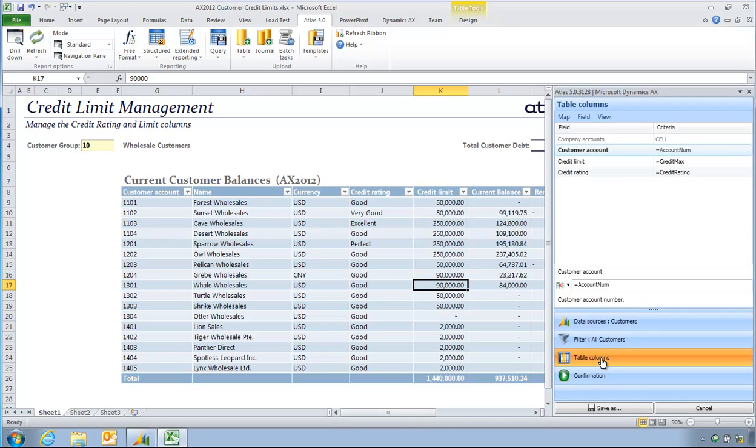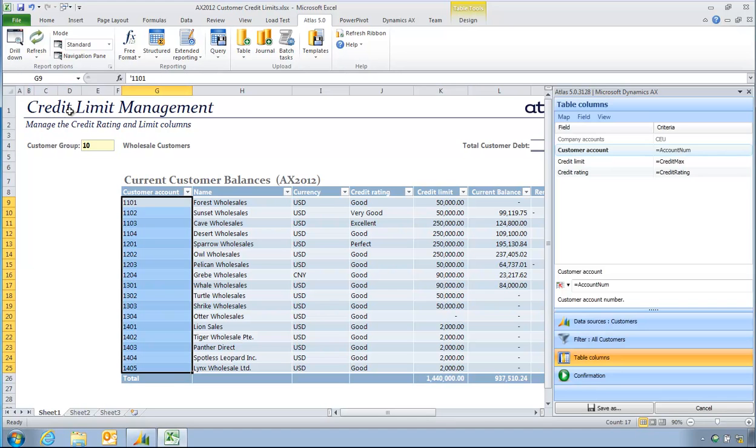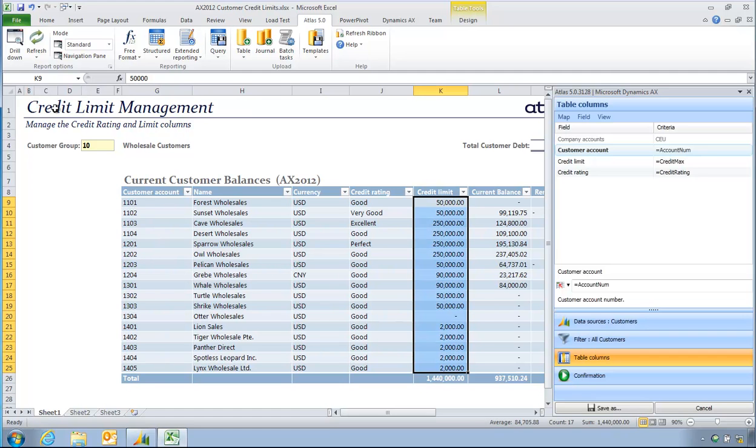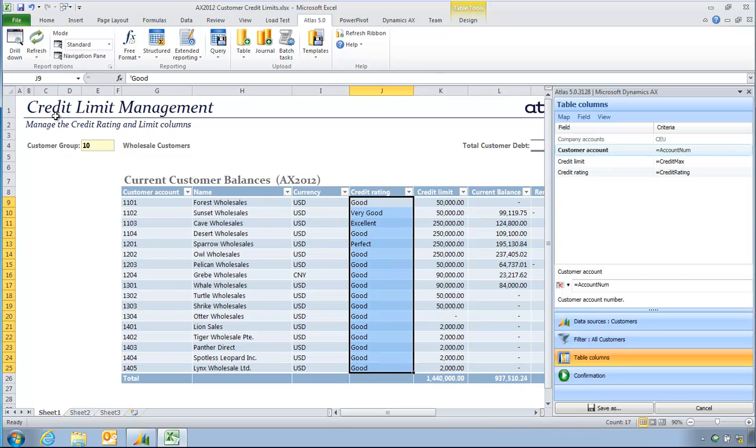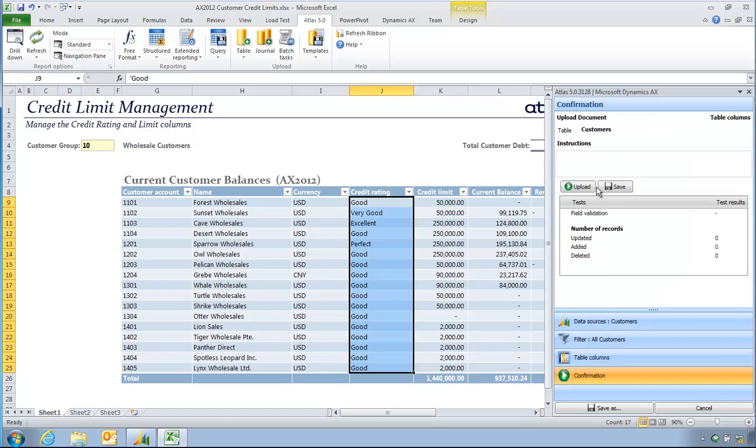So for instance, for this range of accounts found here, I would like to set the credit limit to be this amount here, and the credit rating to be this amount here. So the left hand column is the field in AX. The right hand column is where is it on the workbook. So I simply have to do upload and the validation is done. 17 records have been updated.